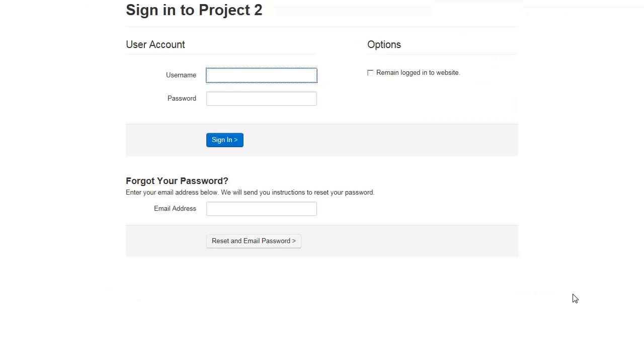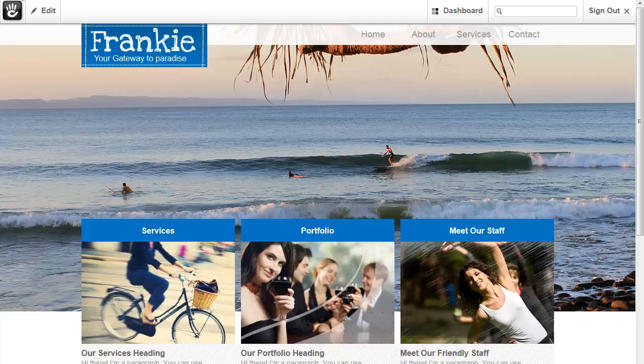Put in your username and password which has been provided to you. Now we can update our content.